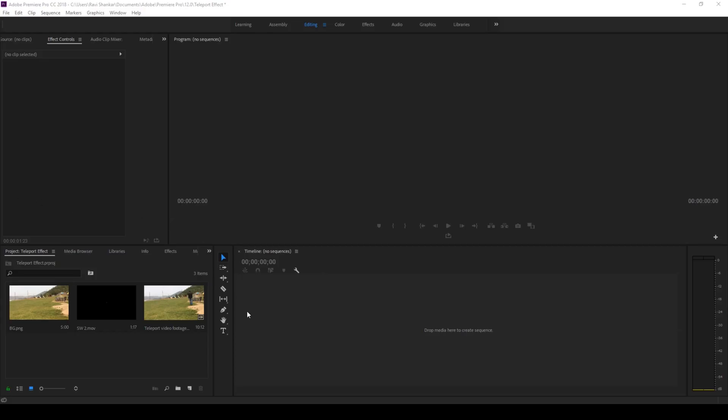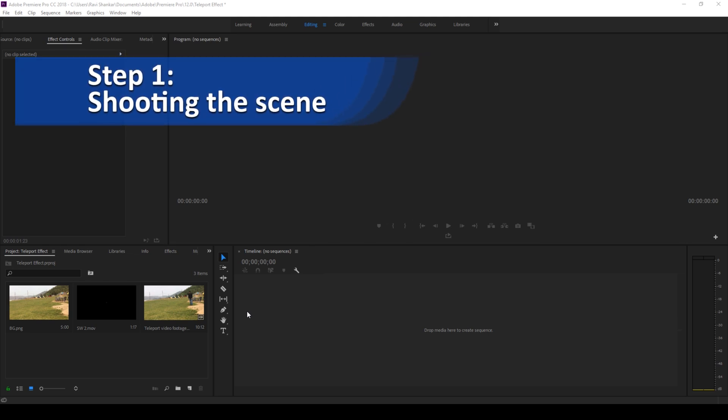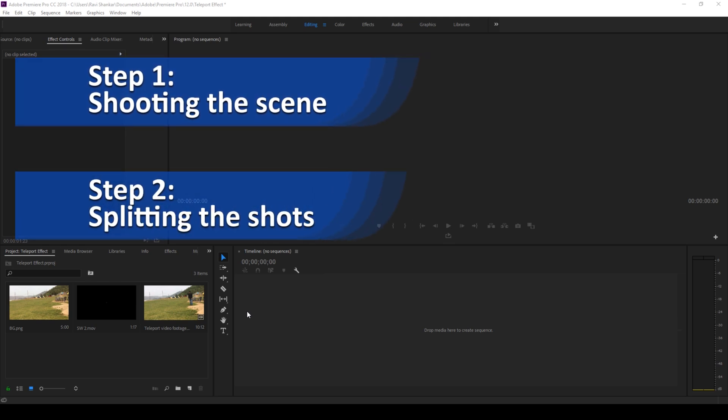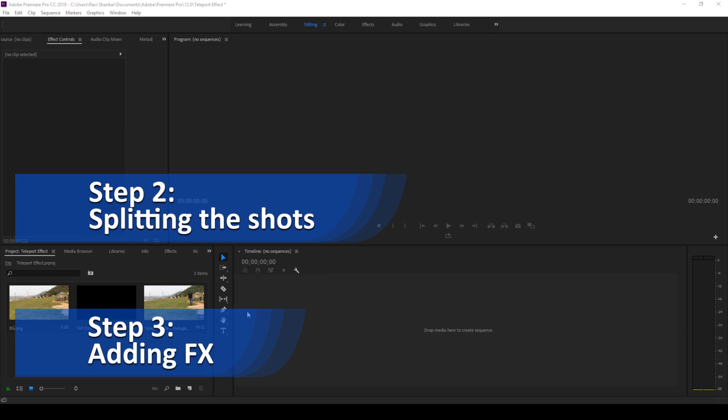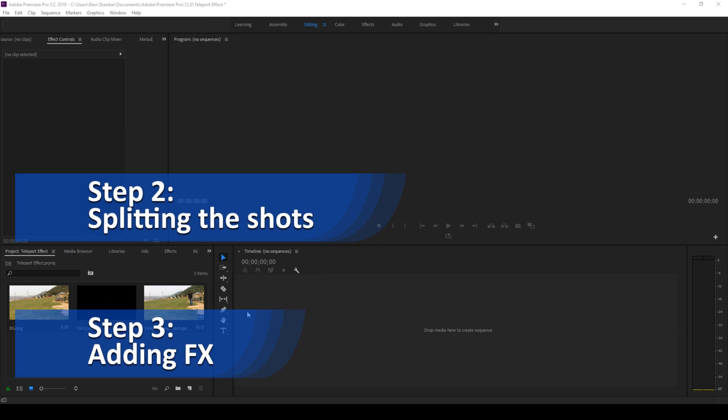Alright, so let us first divide this tutorial into three steps: step one shooting the scene, step two splitting the shots, and step three adding FX elements.